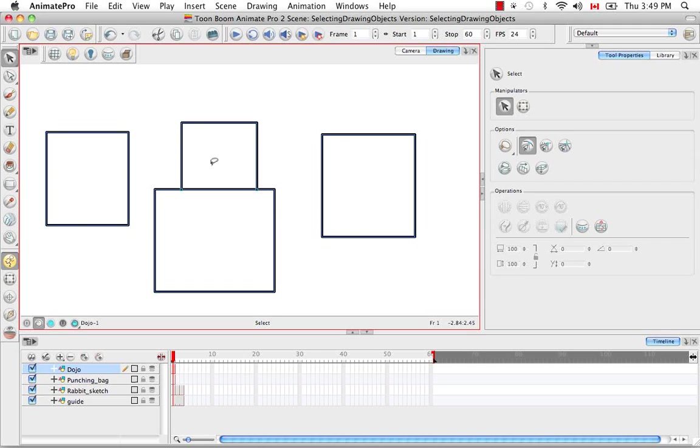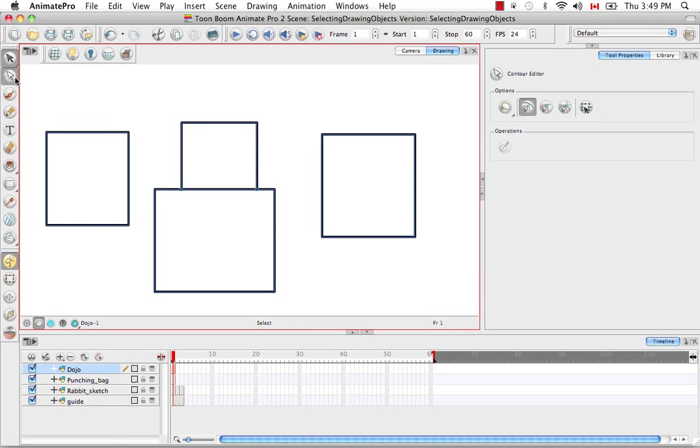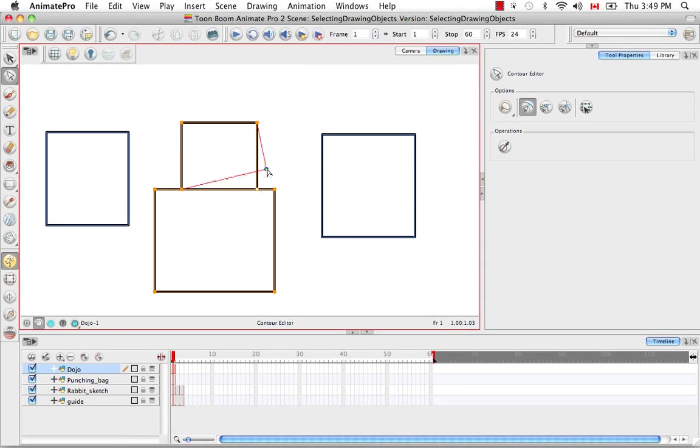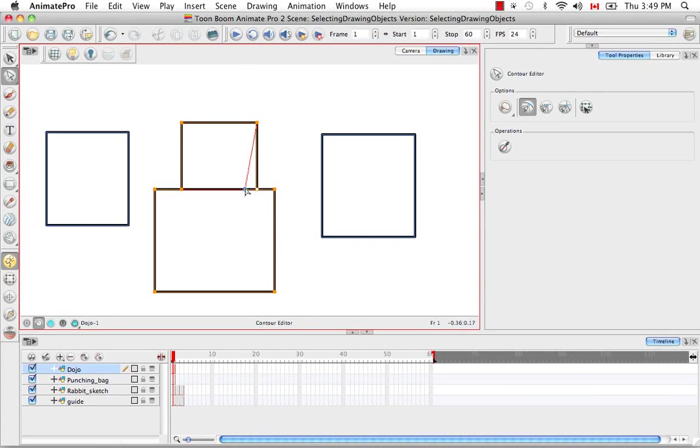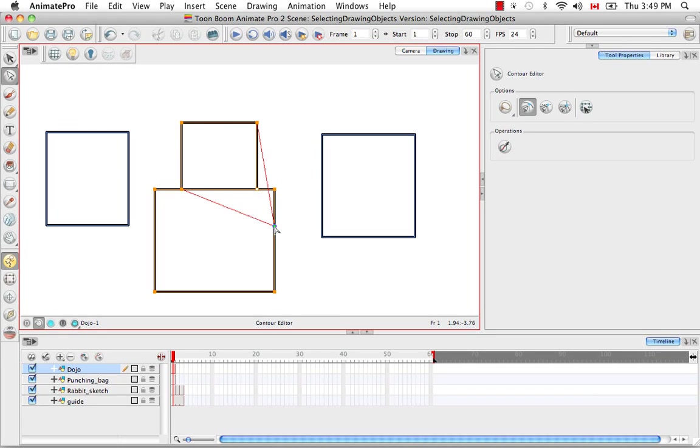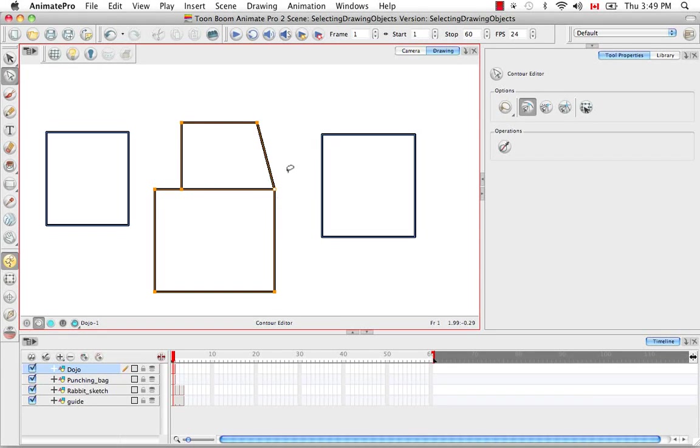This also works as if you use the contour editor tool. You can actually just take the corner and as you can see there's a blue dot that lets you know where the point is on the contour and sort of creates a magnetic stickiness that snaps to the different contours.